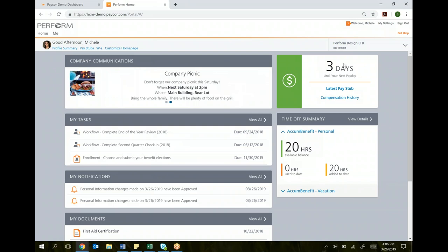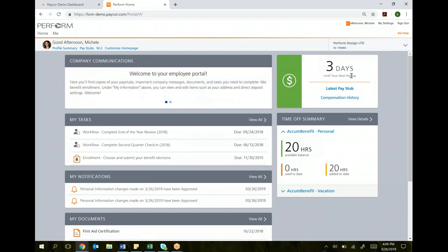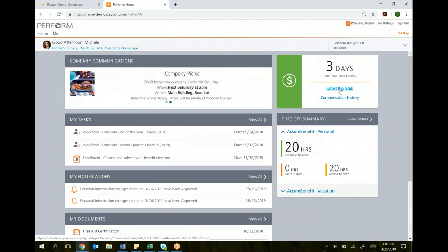On the right, we see your payroll information. If I click here, it says three days until your next payday, so you know when you're getting paid next. If I click on this tab, latest pay stub, it takes you to your most recent paycheck that you can look at and print if you want to.